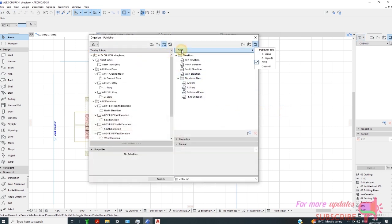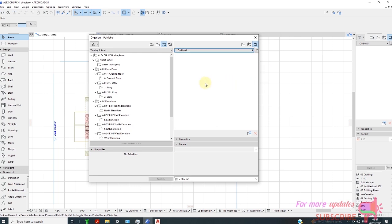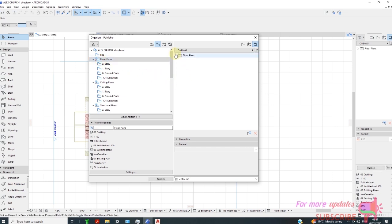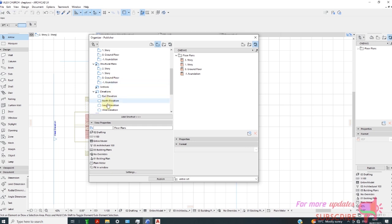I will select one DWG, then select my floor plans and you can select elevations and drag.